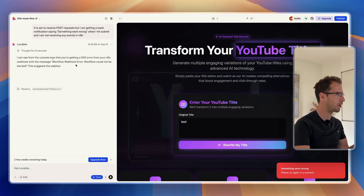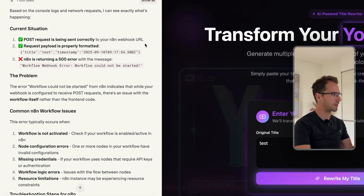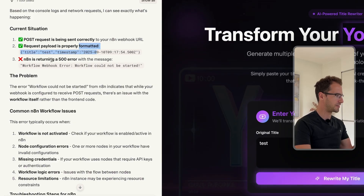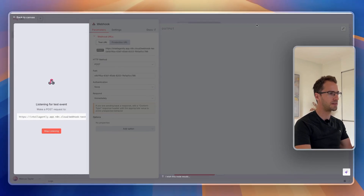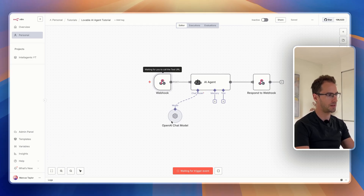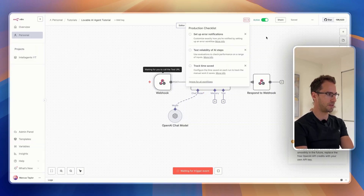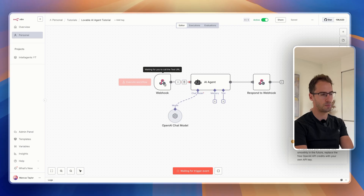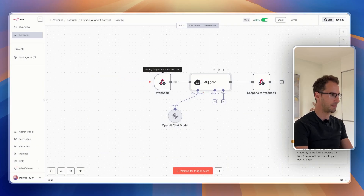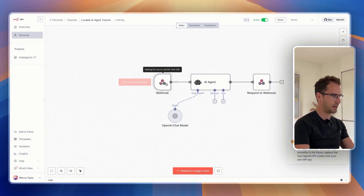I've told it that we're hitting an error and we're not receiving any events yet in N8N, so I'm just going to see if it can tell me why. Lovable has come back saying the post request is being sent correctly to N8N, it's properly formatted, but we're getting a 500 error. It could be that because we've not set this up, it's not sending anything back to Lovable — it could also be that the webhook isn't active. I don't think it would be that because I think the webhook should still work in test mode. Let me just set this up and we'll see if that fixes it.